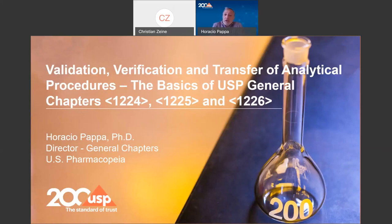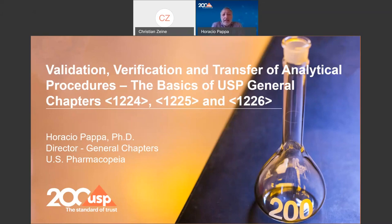We will also talk about new ideas for validation, which are now represented in a new proposed chapter in USP, chapter 1220, which is now open for comments until the end of November.